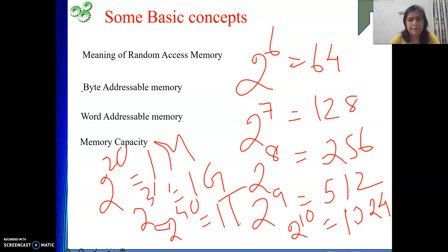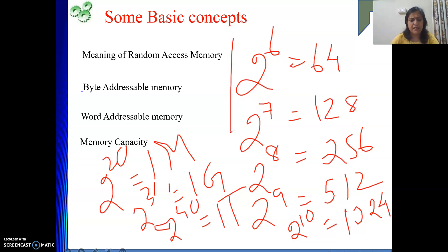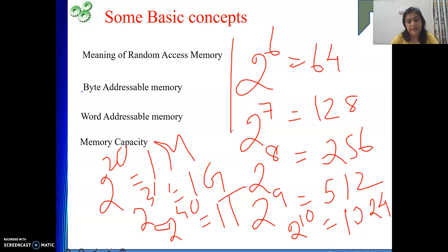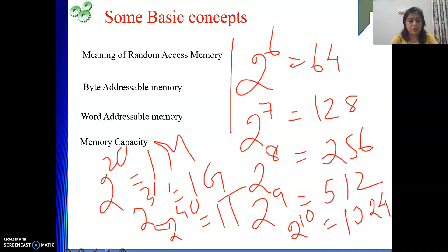2 to the power 5 is 32, 2 to the power 4 is 16. We talk in powers of 2 because we are talking about memory, and in memory information is stored in binary where the base of the number system is 2.